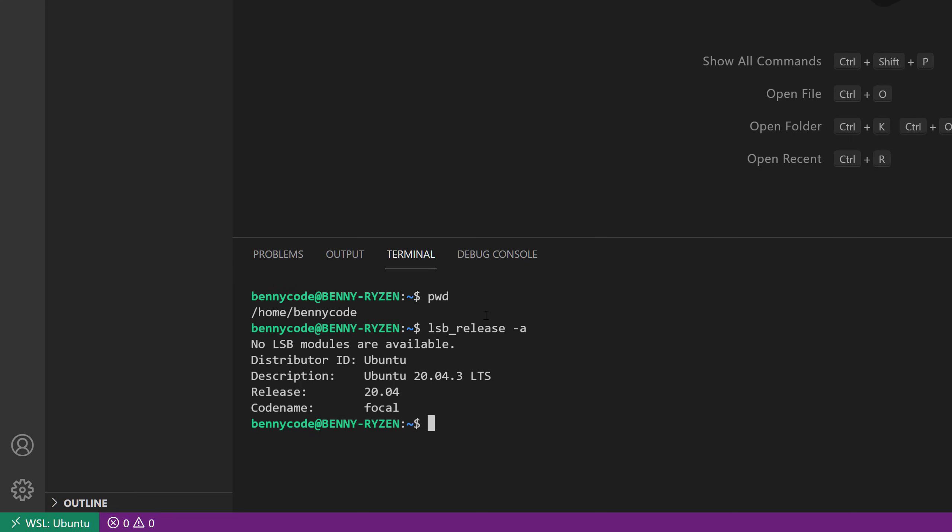So I'm now having a hybrid model, where I have the VS Code UI on Windows and the terminal on Ubuntu.